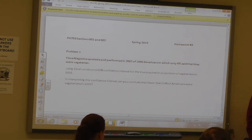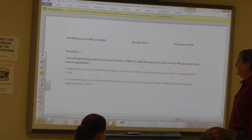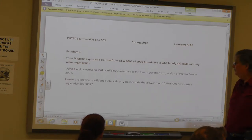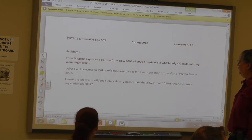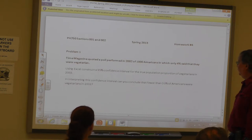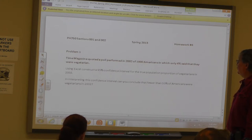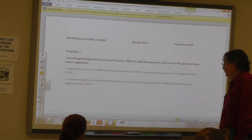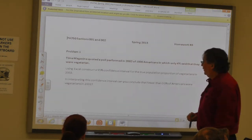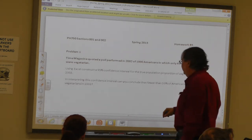A Time Magazine poll performed in 2002 of a thousand Americans found that only 4% said they were vegetarians. Using Excel, construct a 95% confidence interval for the true population proportion of vegetarians in 2002. So now: a thousand people, 4%, so I'm going to bring up Excel.